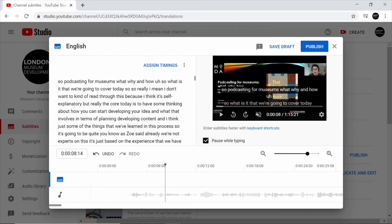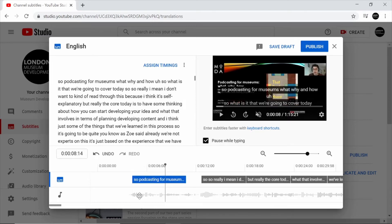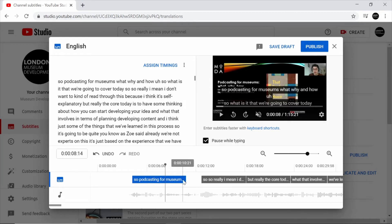And here we can see our new text has been re-uploaded on to our video. YouTube automatically associates these captions with the audio track as well and matches them up.